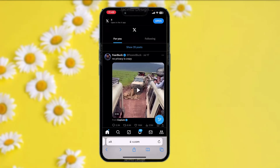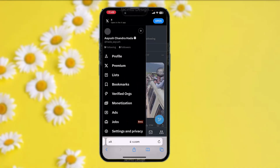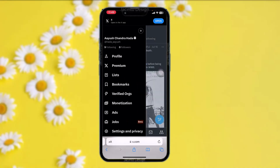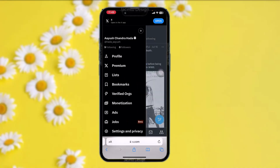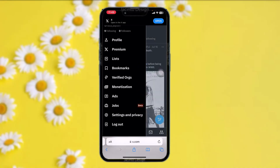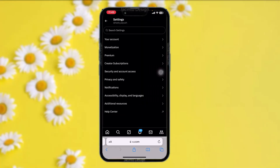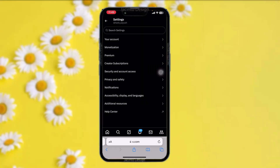Once you're logged into your account, on the left-hand side of the screen you'll see your profile icon. Simply tap on that, and once you tap on that, scroll down and then tap on Settings and Privacy.